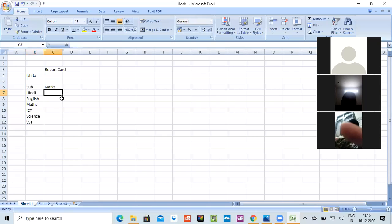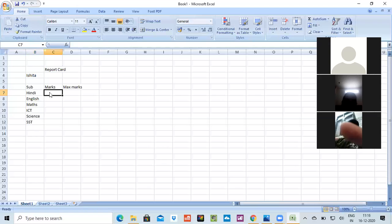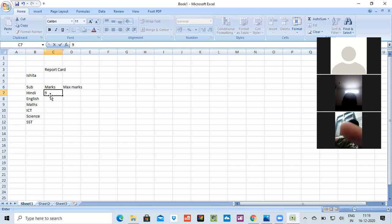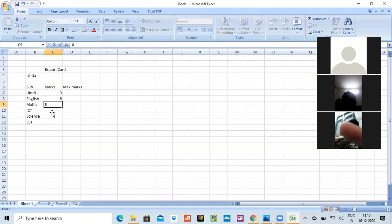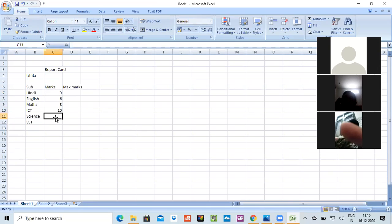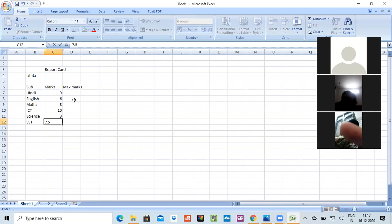Then we will write Maths, again there is ICT, Science, and the last we'll write SST. We'll write the marks here and some maximum marks also, that how much the examination was of. We'll write the marks. For example, this exam was of 10 marks. She got 9 marks in Hindi, 6 marks in English, in Maths she got 8 marks, in ICT she scored full 10 marks, in Science she scored 8 marks, and in SST she scored 7.5 marks.